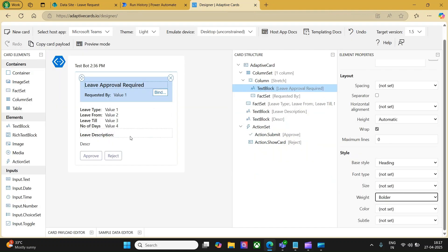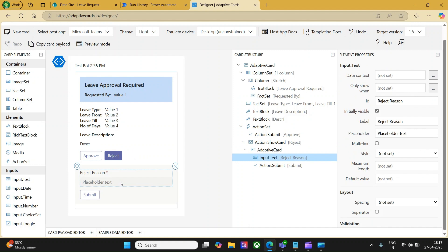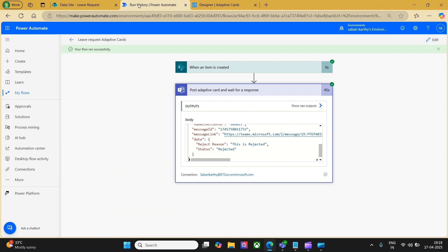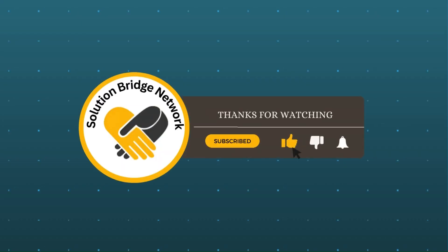One additional thing I would like to do is make the reject reason box a multi-line text. I tag this and copy the card payload, go back to Power Automate, and paste it — so the reject message card will be a multi-line text. You can use these dynamic contents and then patch your SharePoint list accordingly. By this we come to the end of this video. If you have any questions or comments, please post in the comment section and we will be happy to help. Thanks for watching — subscribe to our channel, hit the like button, and press the bell icon for new video alerts. We'll see you next time, bye.